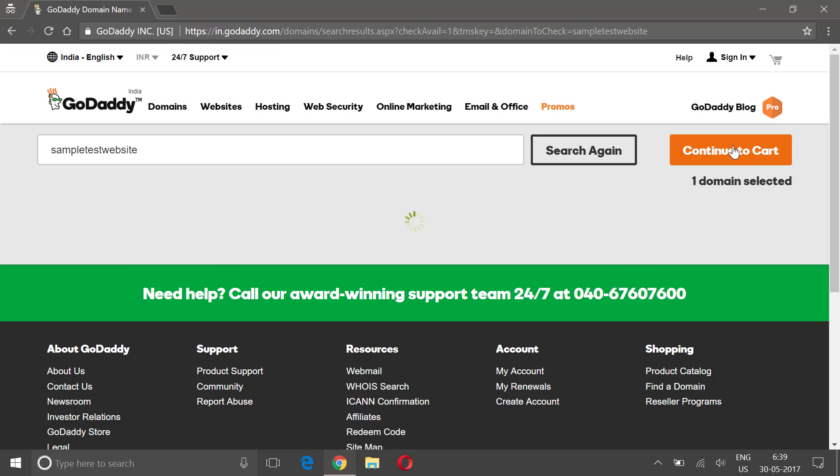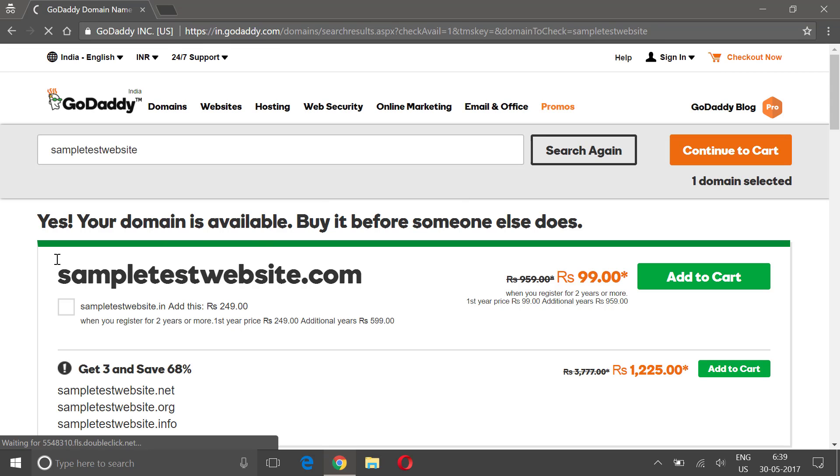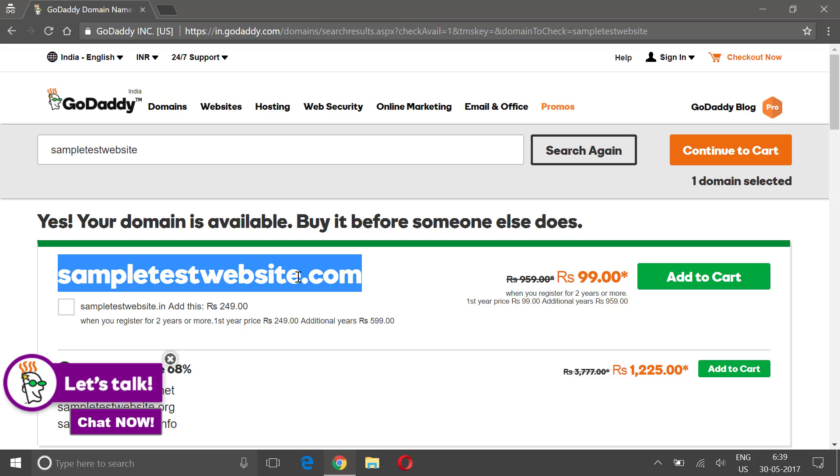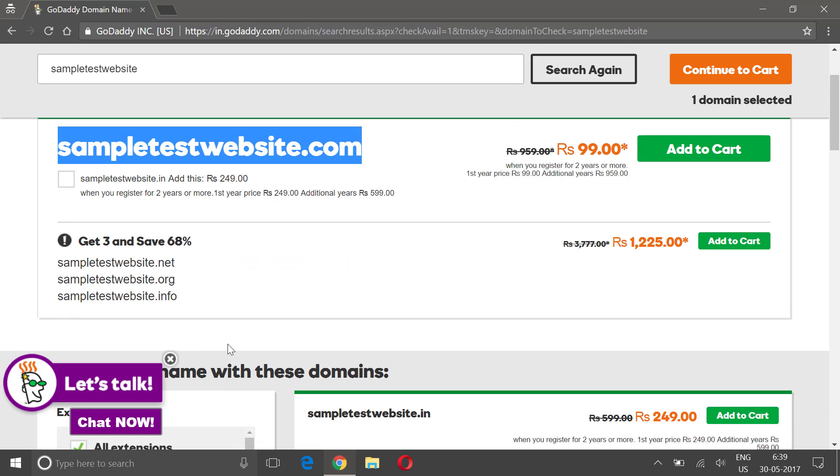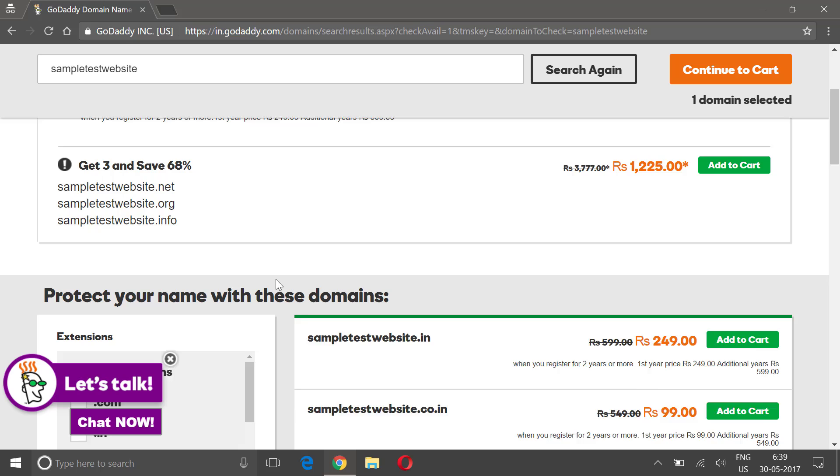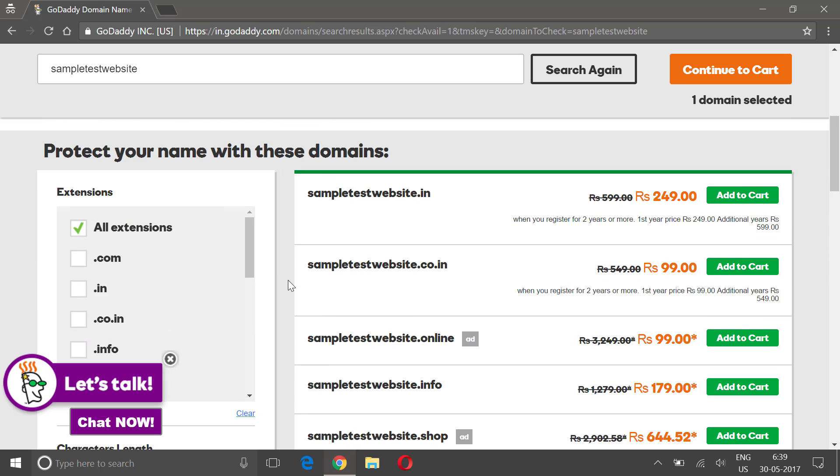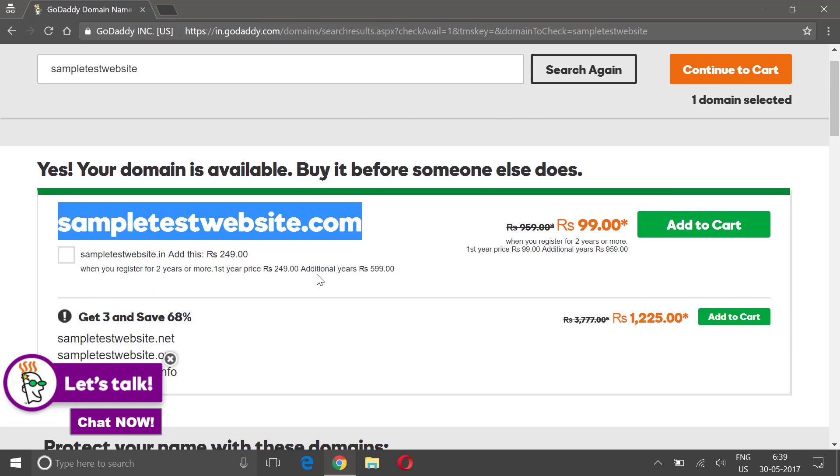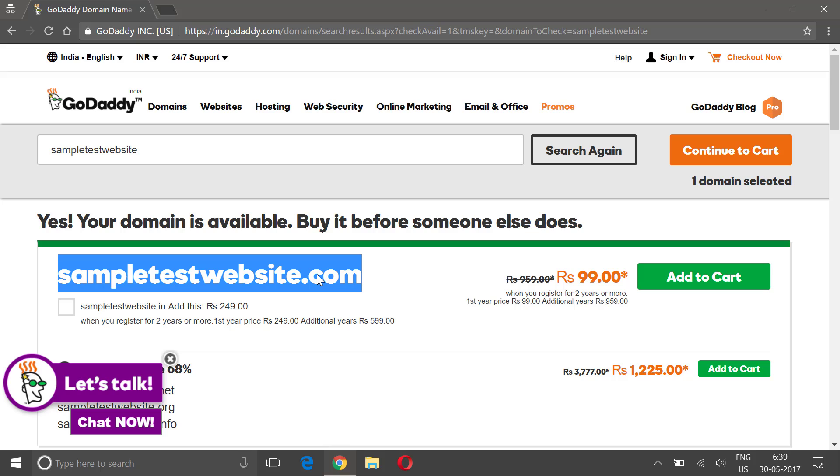Okay, this domain is available - sampletestwebsite.com. It is for 99 rupees and GoDaddy will also provide you some suggestions. Select whichever suits your business.